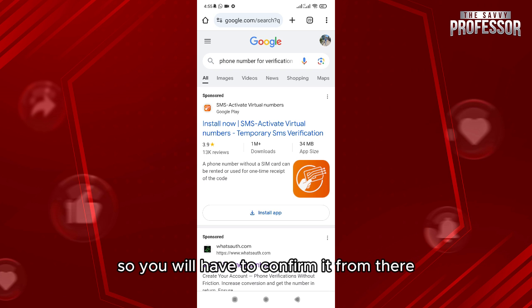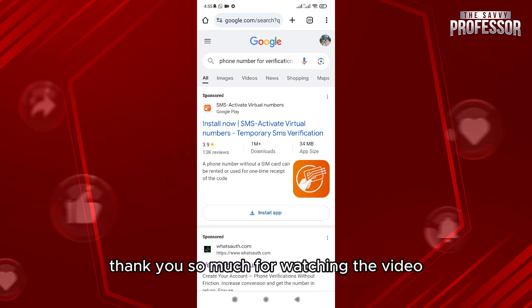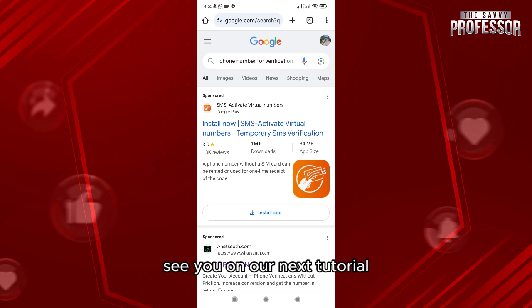Thank you so much for watching the video. See you in our next tutorial.